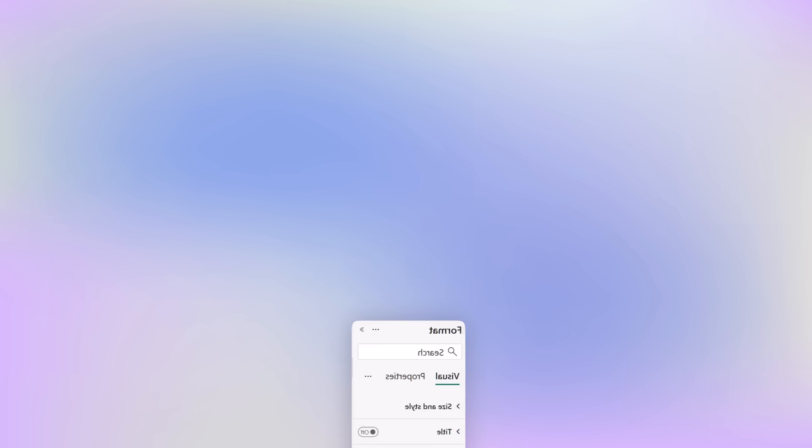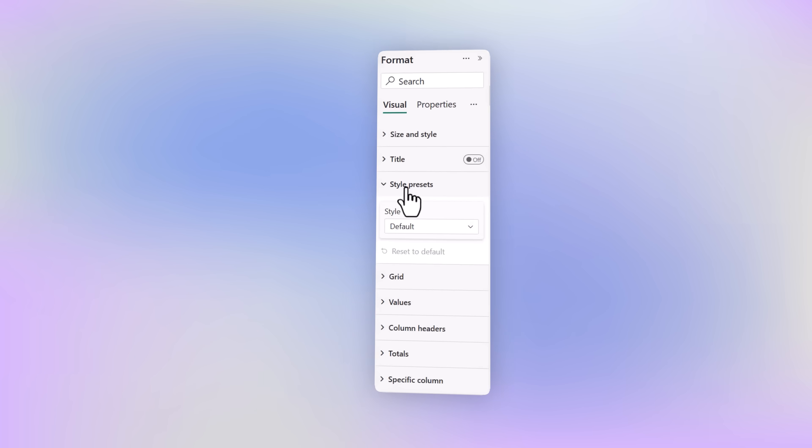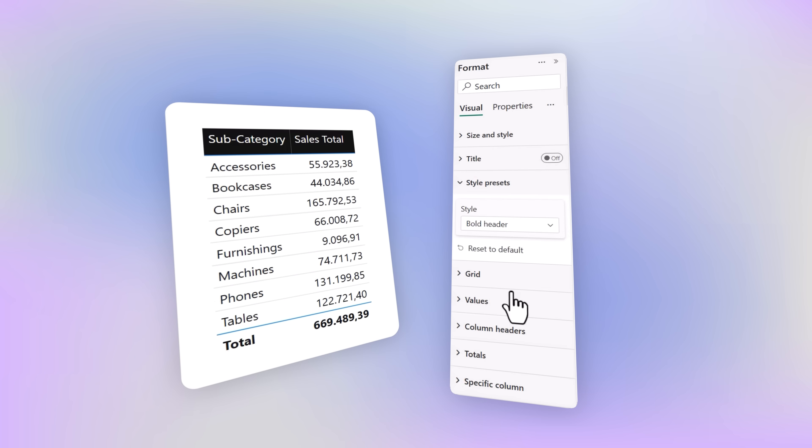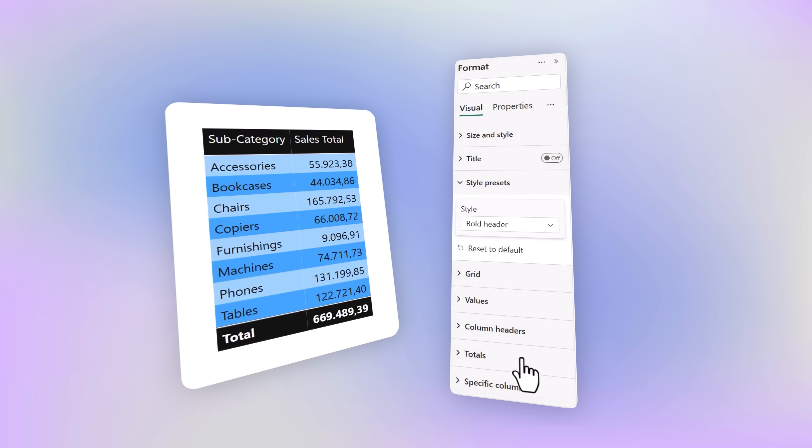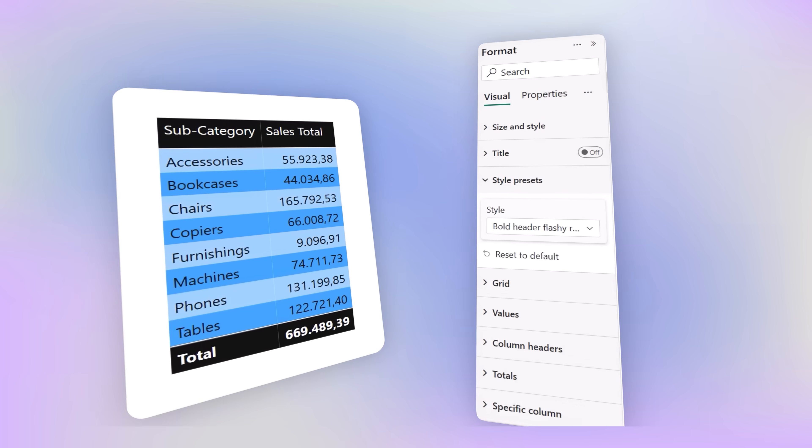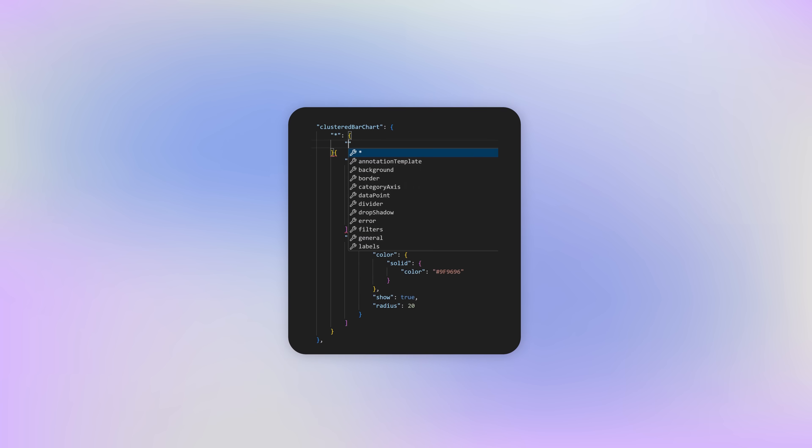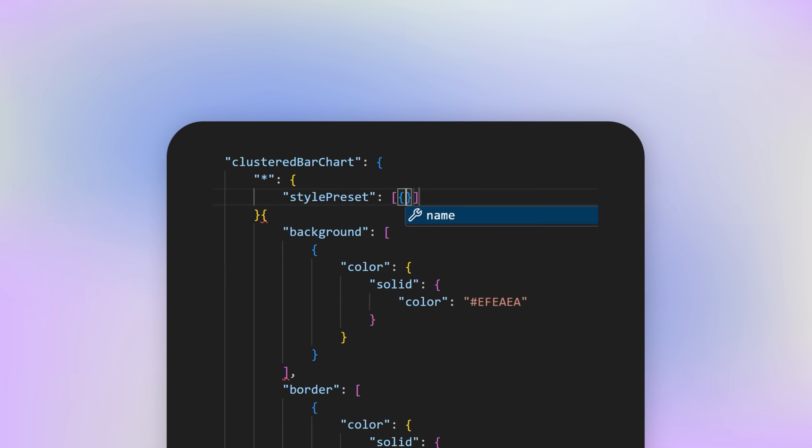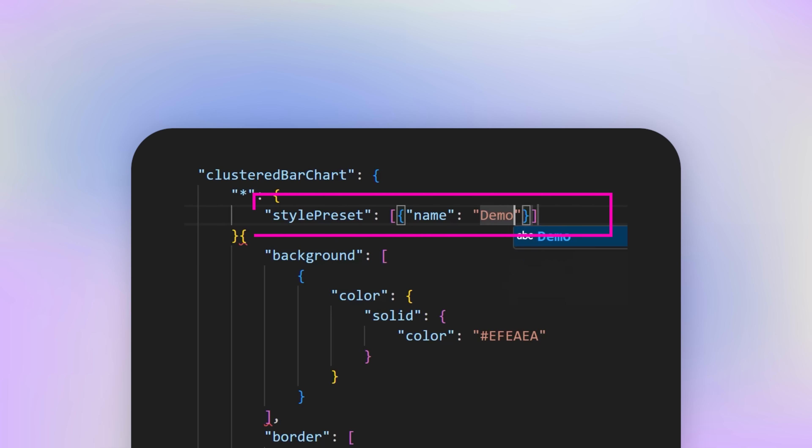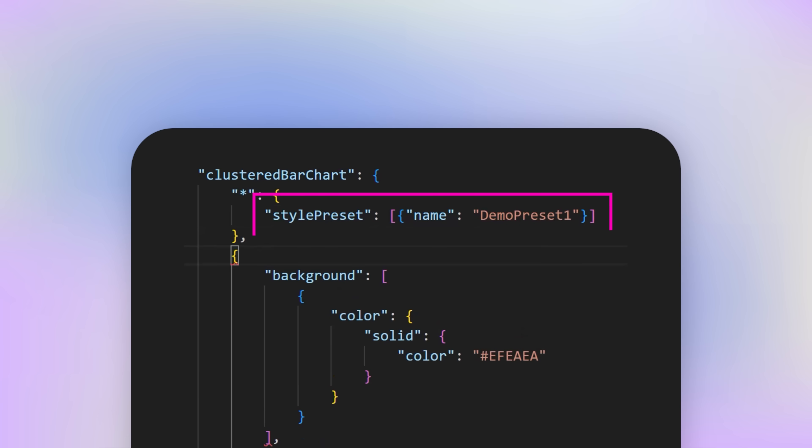Style presets let you change the look and feel of your visuals with just one click, and you already know them from tables and matrix visuals. But now you can set up your own presets for any type of visual, and that is amazing and a huge time saver. So let's see how to set them up.